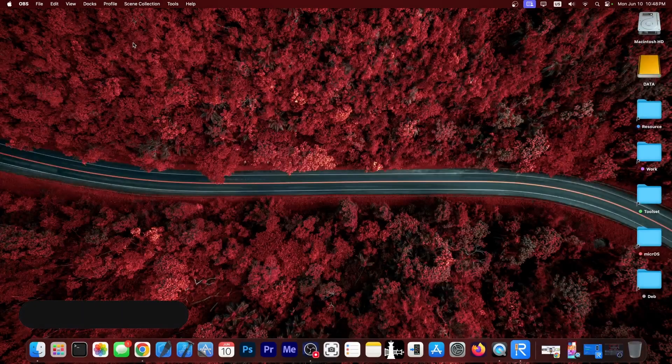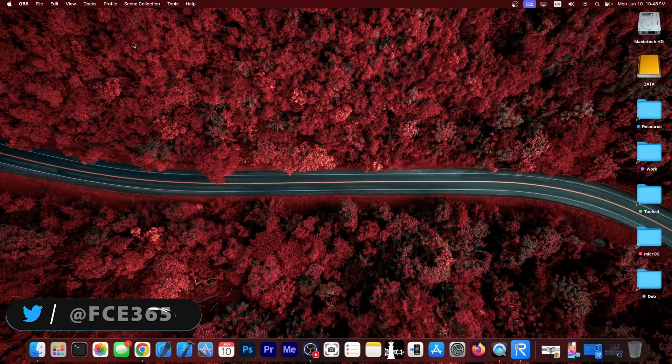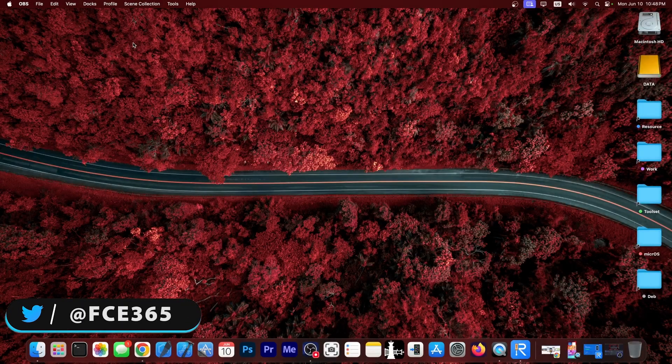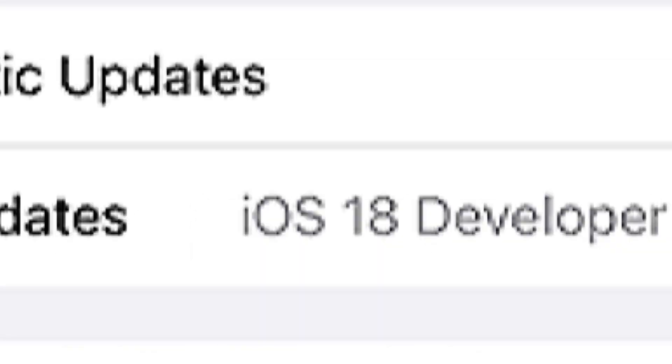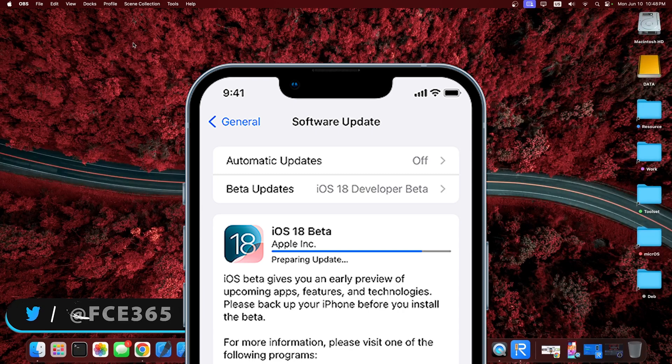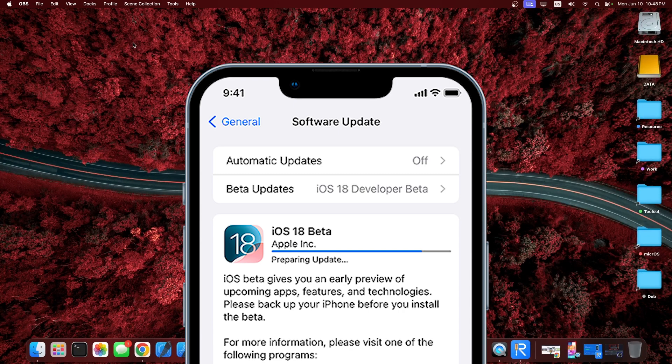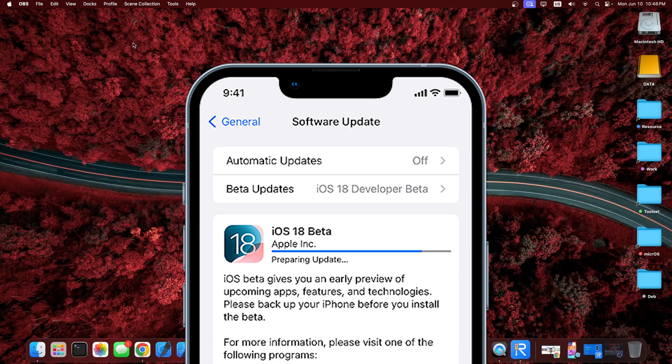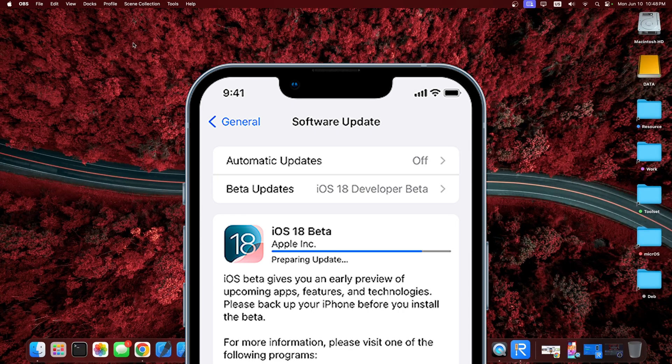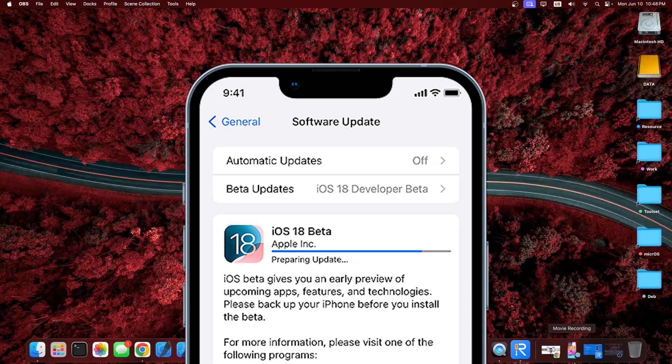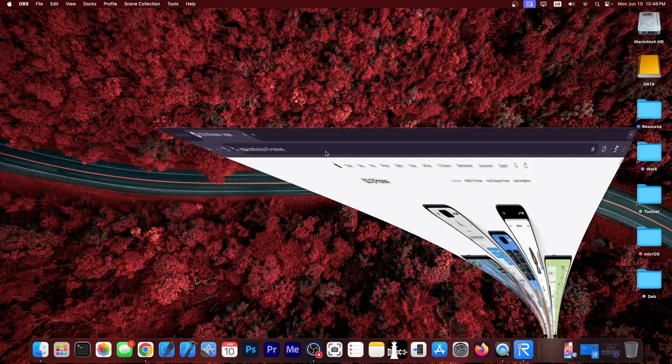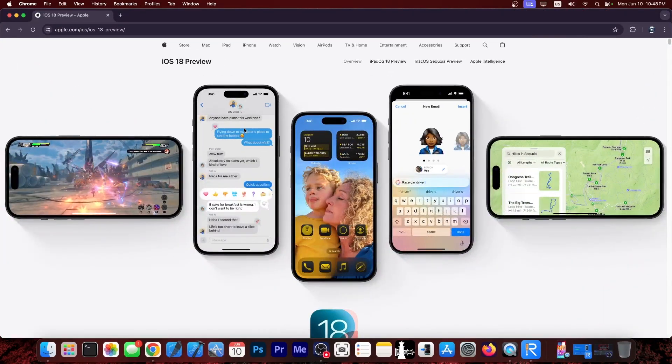What's going on YouTube? Gia Snarek here. So in today's video I'm going to talk about how you can install iOS 18 beta which was just released by Apple a couple of minutes ago onto your device. So iOS 18 beta is now out. You can see it in here, iOS 18 preview.